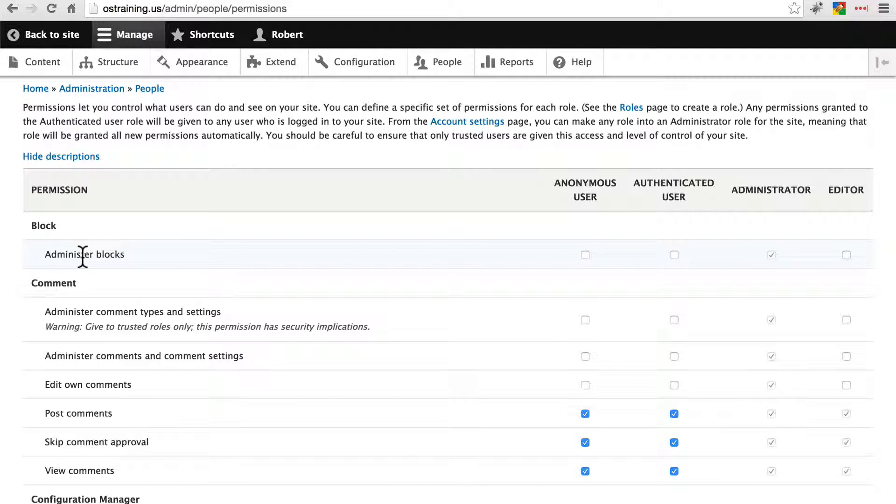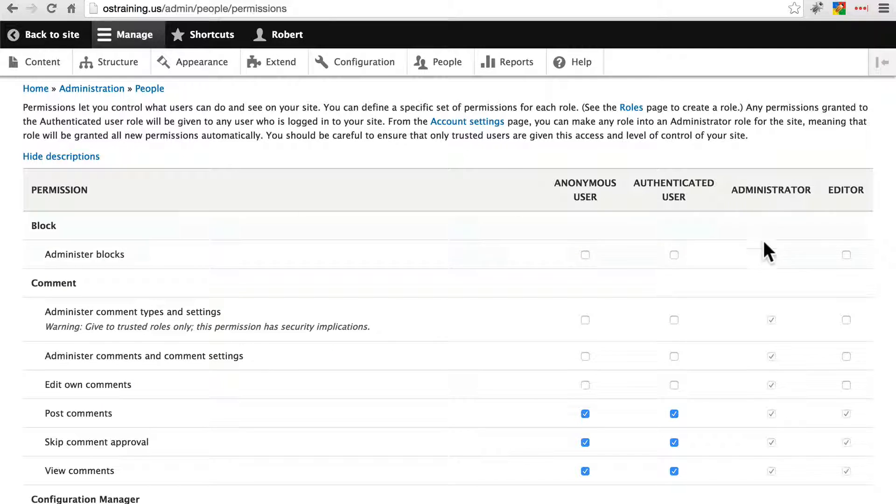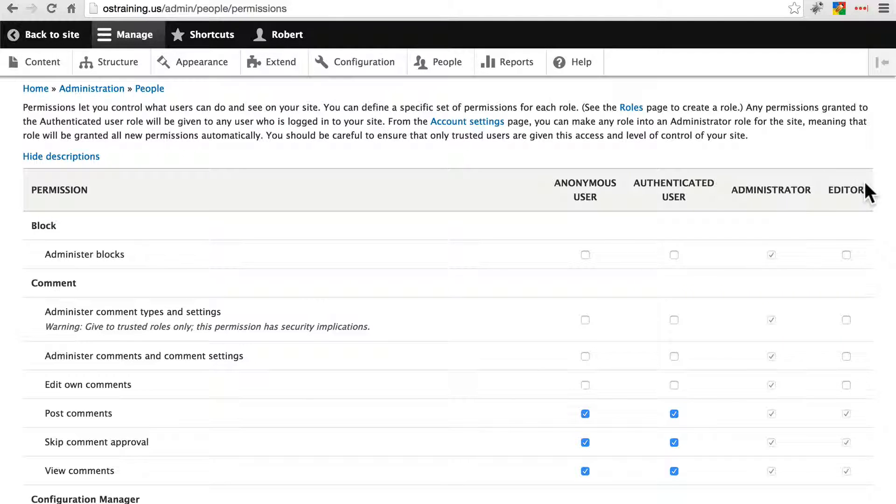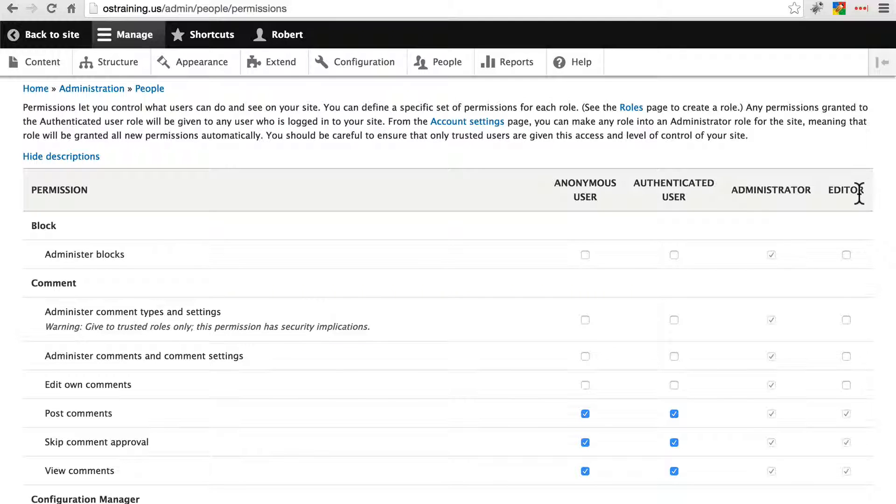Anything that says administer or configure you want to leave that to an administrator or an administrator-like role. We're going to say our editors are pretty much purely concerned with adding content on the site so we're not going to give them the ability to administer most things if anything.